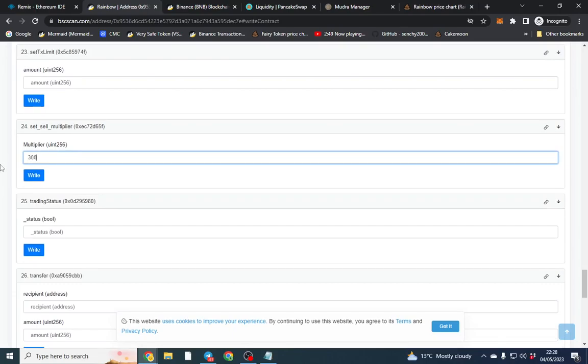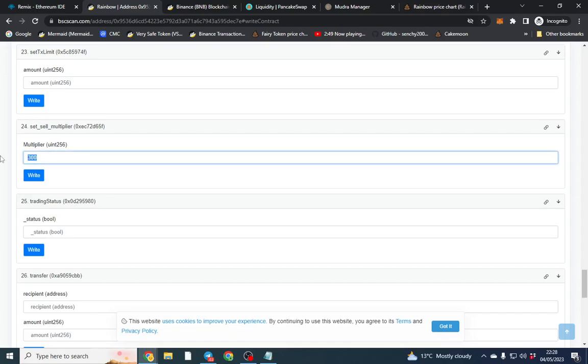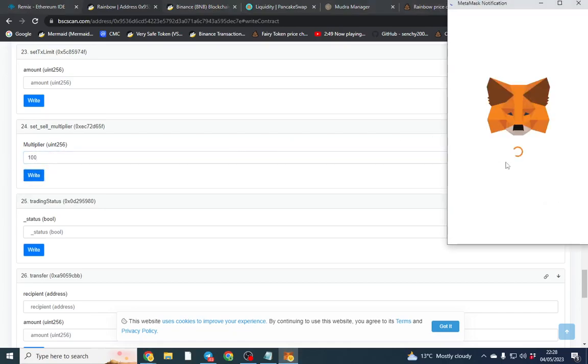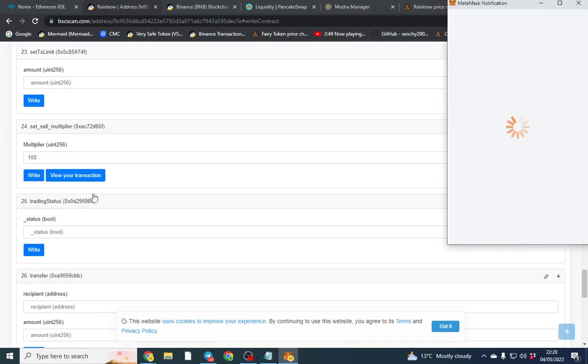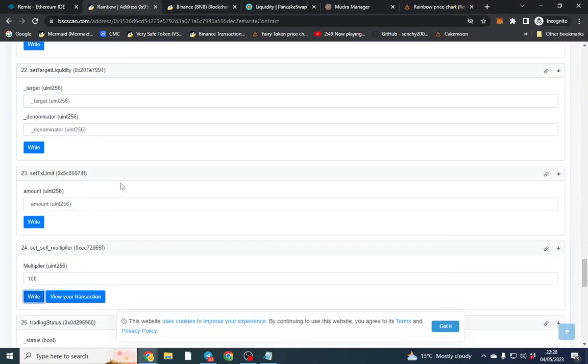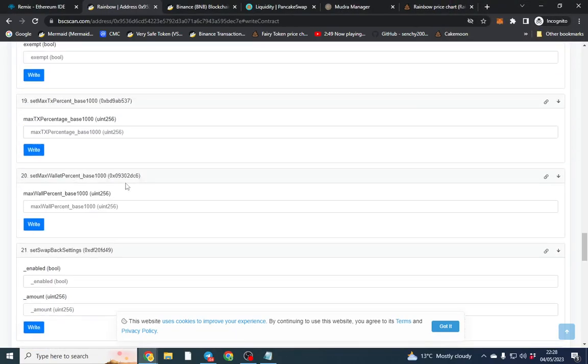So if I wanted to double my sell tax you'd put 200. If you want to triple it you'd put 300. So sometimes you can have like 2% buy tax and you can have 8 or 15. So if you want it the same just click 100. I think we put 100 in the contract but I'll put it now.